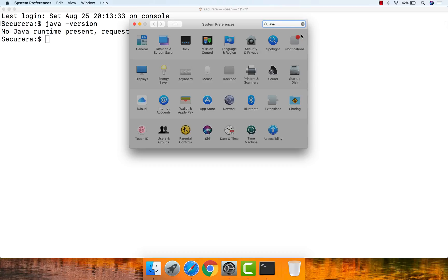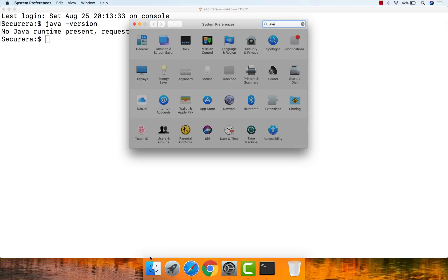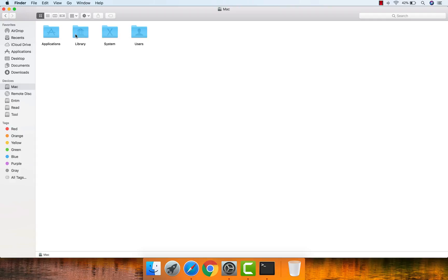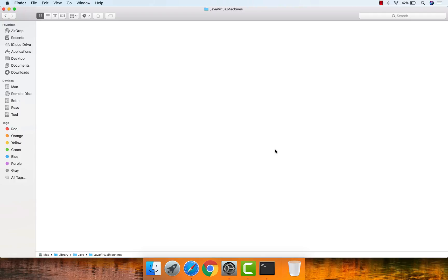The third way is through the operating system installation directory. Open up your Mac OS installation drive, then go to Library, then Java, then Java Virtual Machines. This is the directory where Java gets installed. If you don't see a folder for the Java JDK here, that means it's not installed already.